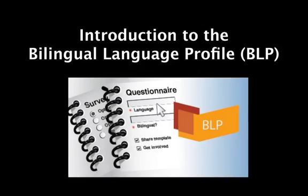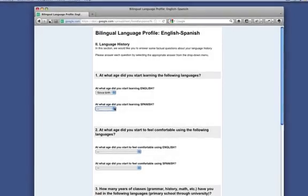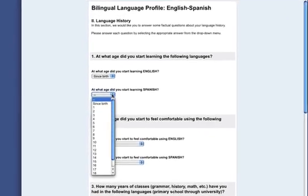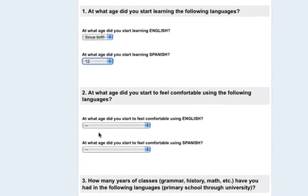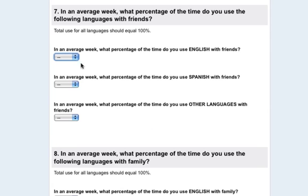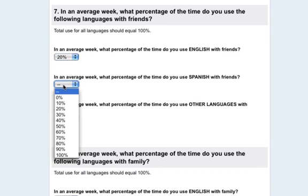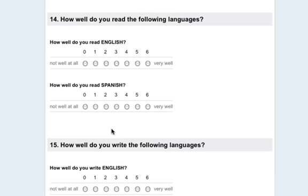The Bilingual Language Profile, or BLP, is a self-report questionnaire designed to assess several aspects of language dominance. Test-takers answer questions about their language history, use, proficiency, and attitudes in their two languages. The measures elicit a profile of the speaker's relative language dominance.